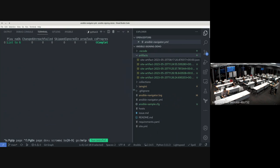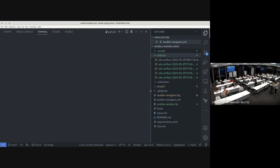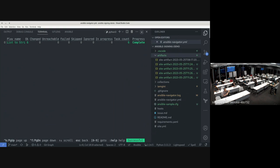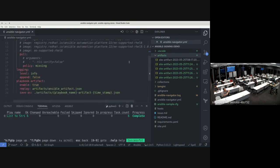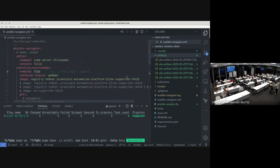This is the tool we highly recommend using instead of ansible-playbook. The key advantage is: whatever you execute and test with the navigator — if it's working here, it will work in AAP for sure — because you're using the same execution environment or container image in both your local development environment and AAP.